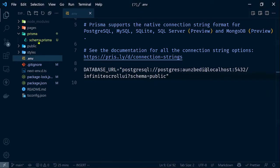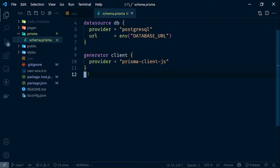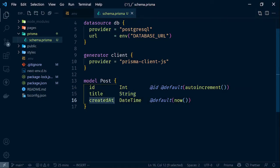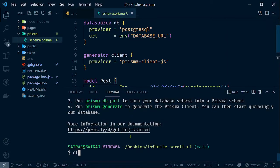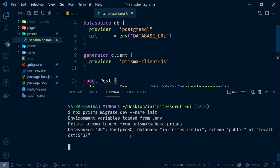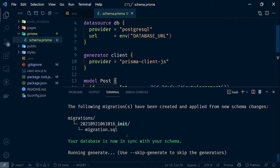Let's go to the schema.prisma file and put up a basic Post model. This Post model consists of an ID which is the primary key, a title which is a string, and a createdAt which is a datetime. It's a basic Prisma file. Let's make a migration so that it affects our database — type npx prisma migrate dev and name it as init. If you don't know what Prisma is or how to do migrations, make sure you check out my Prisma video, I will link it in the cards.